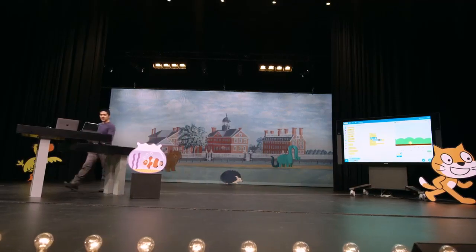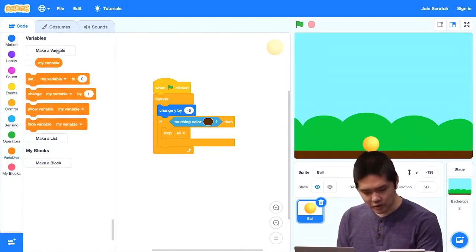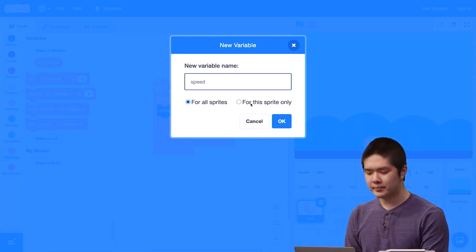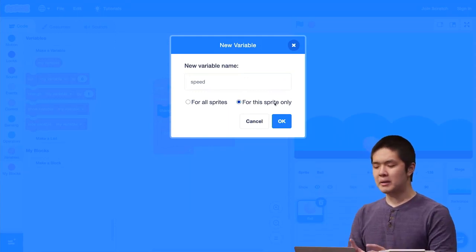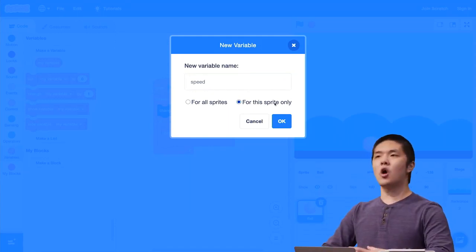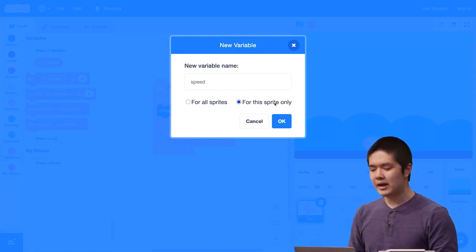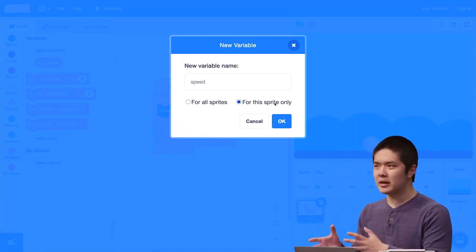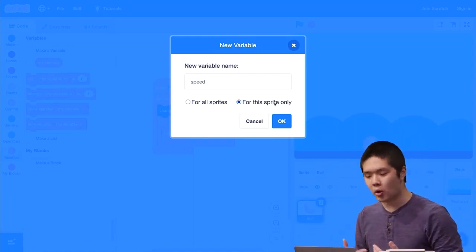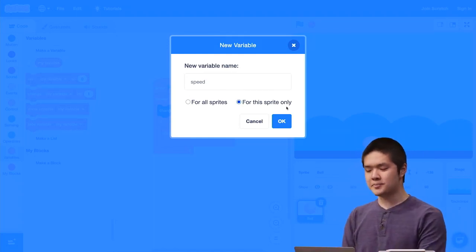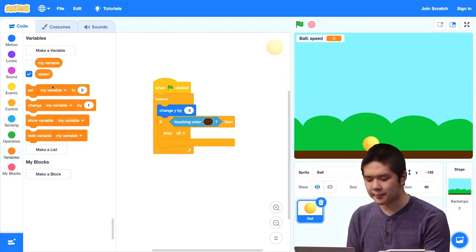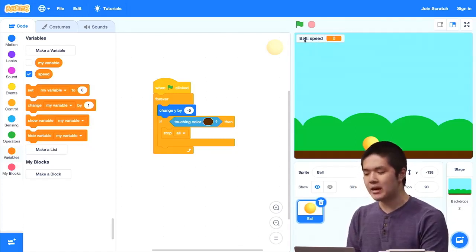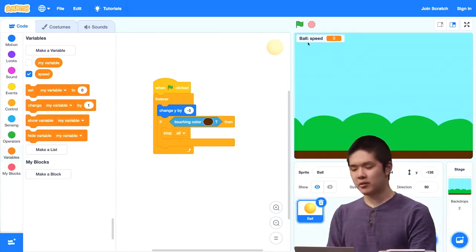Rather than move by five steps every time, we could move by a variable number of steps — a variable keeping track of how many steps we should move — and update that variable so the ball moves faster as it gets closer to the ground. I'll go into variables and create a new variable called 'speed.' And for this variable, I'm going to make it for this sprite only — a local variable — because no other sprite needs to access the ball's speed.